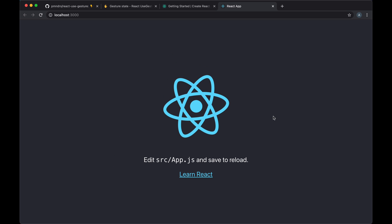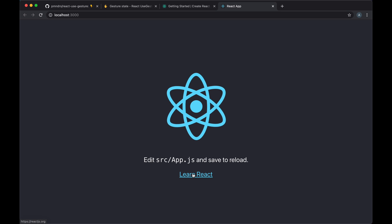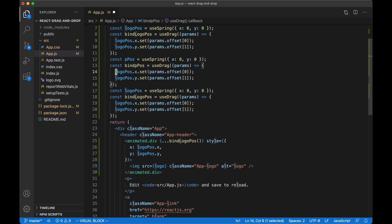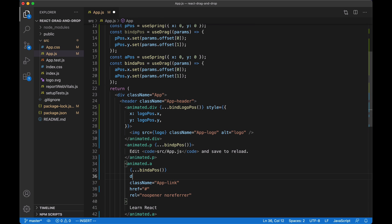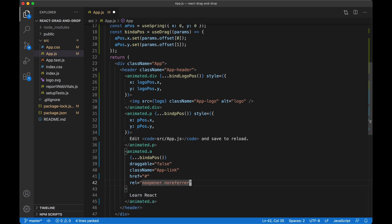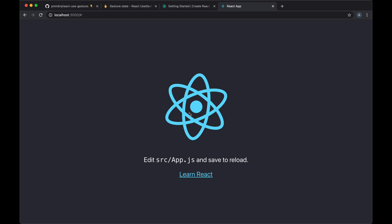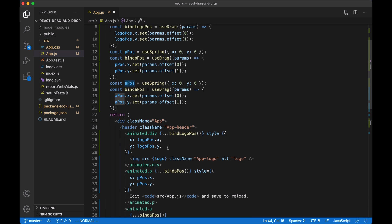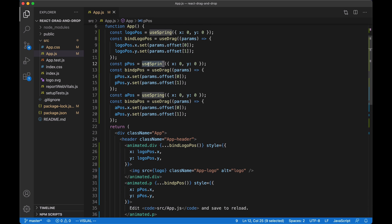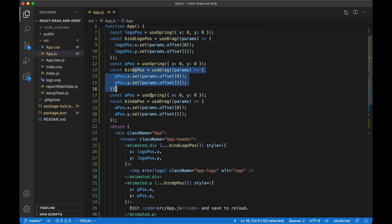Now let's add dragging capabilities to the paragraph and the link as well. To do that, I'll duplicate the logic of the hook we created for the other containers. Now all three elements are draggable. The same logic is duplicated three times — we have three useSpring hooks each setting x and y coordinates, and three useDrag hooks each setting the offset of each element.